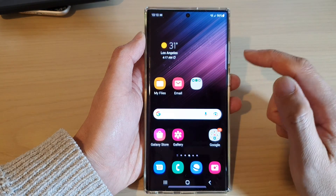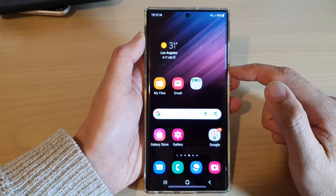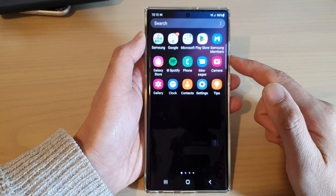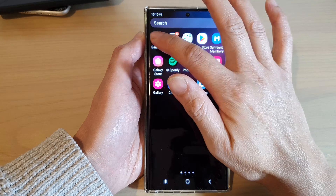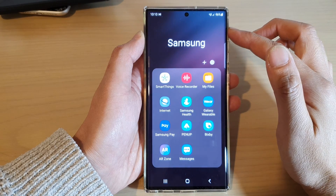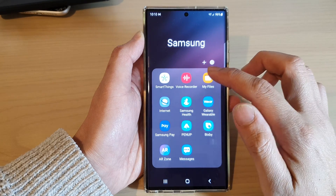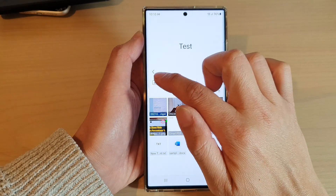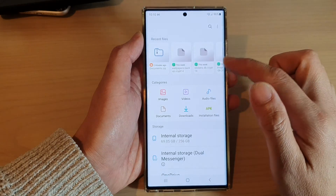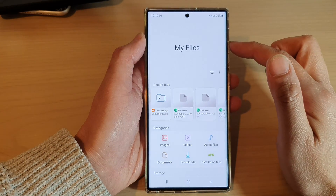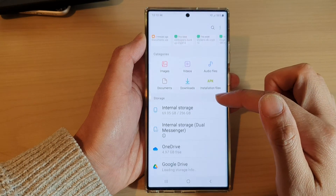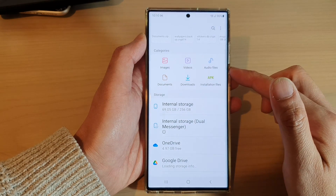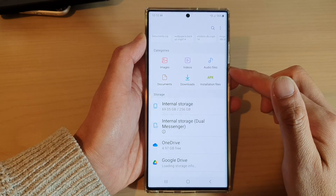On the home screen, swipe up to go into the app screen. In here, open up the Samsung folder, then open up My Files. From My Files, tap on the home button to go back to the My Files home page.